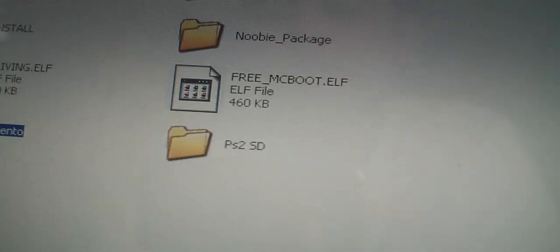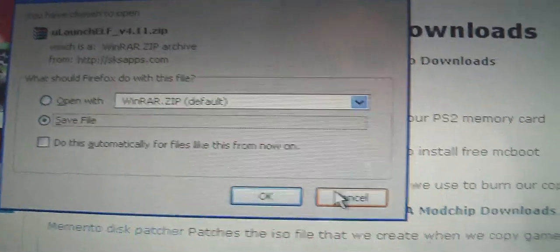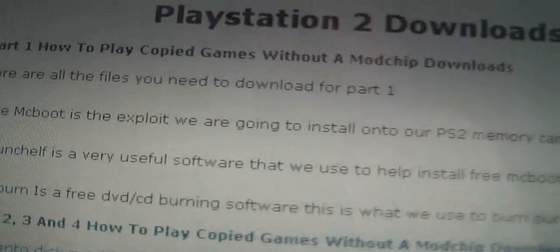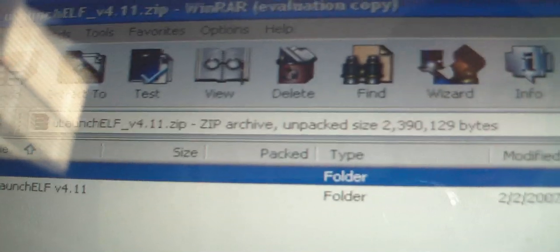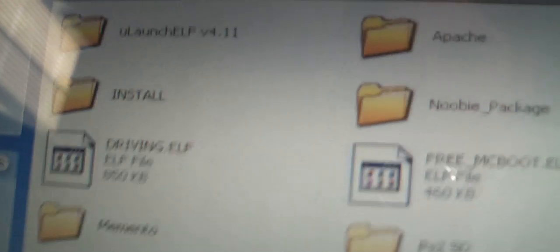The next thing you need to do is go back on thegeekstreet.com, click on ULaunch Elf right here and you will get another download link. Install it and you will again extract this to your PS2 folder. So you should get ULaunch Elf as well as newbie package and memento.